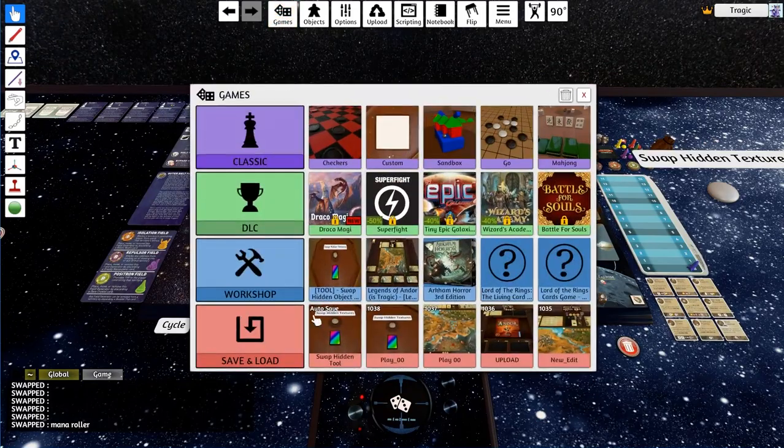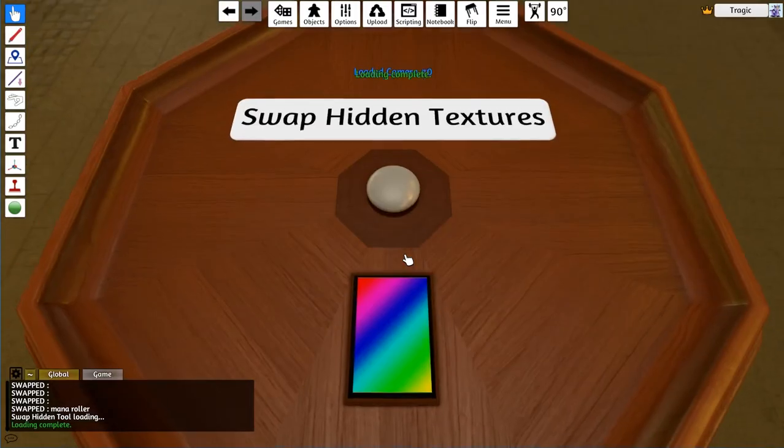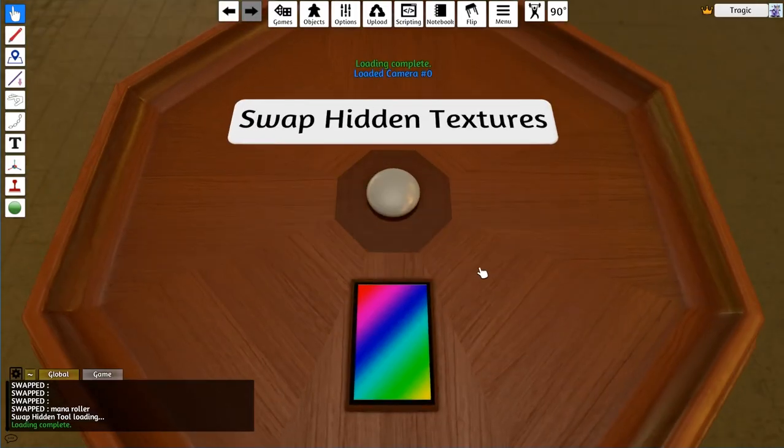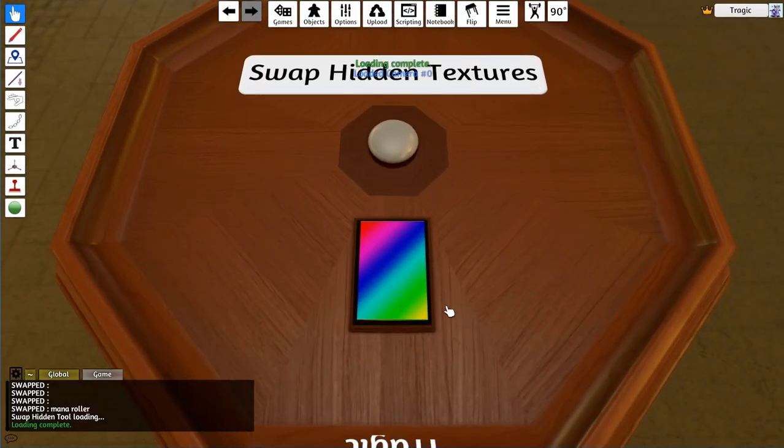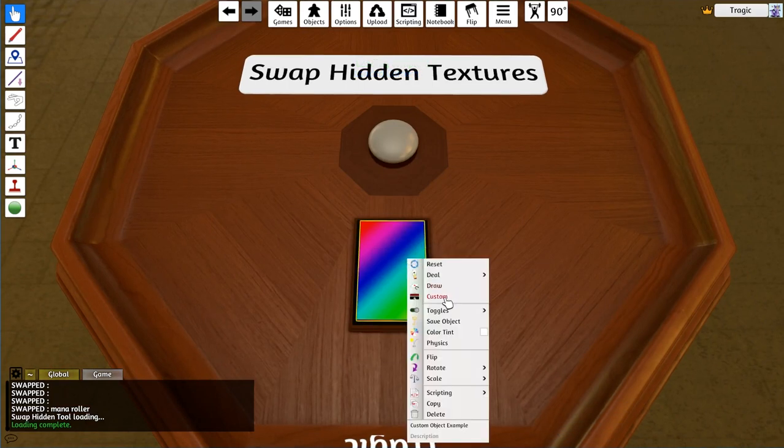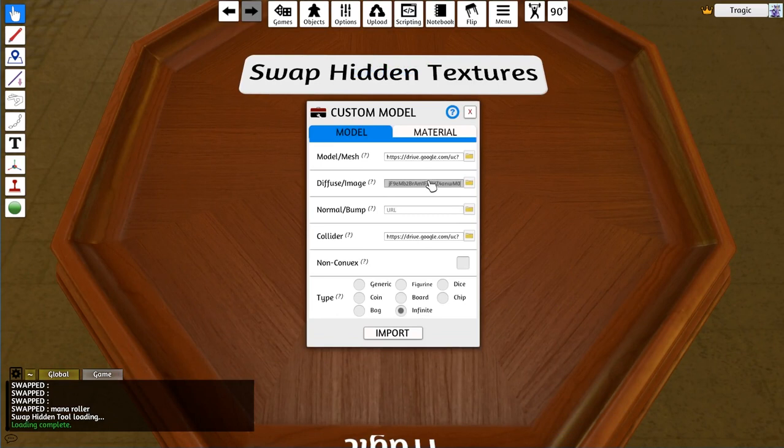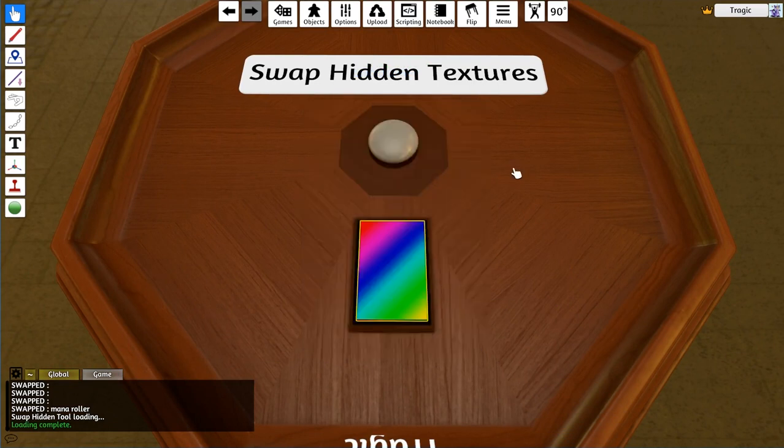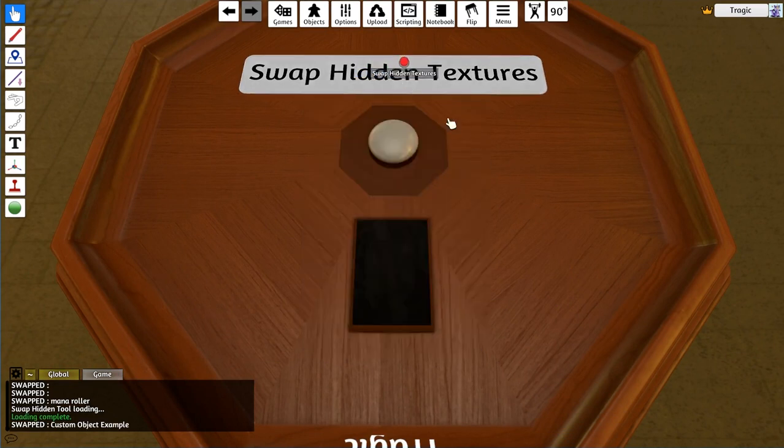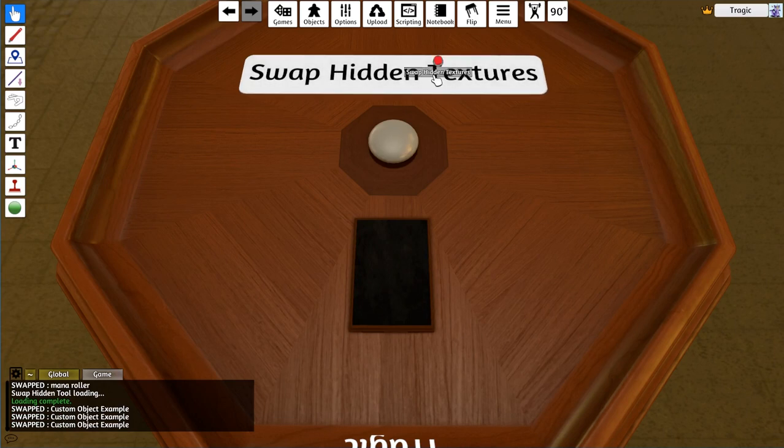When you load the mod, all you need to do is right-click on the object and go to custom. That's the diffuse map that you want. You just copy that map, stick it on your own objects, and then the hidden object will work.